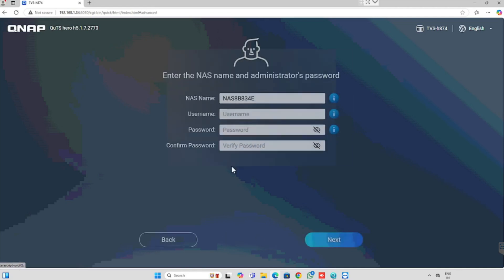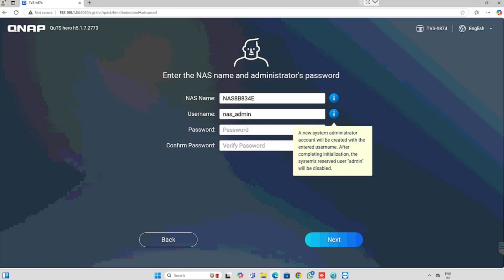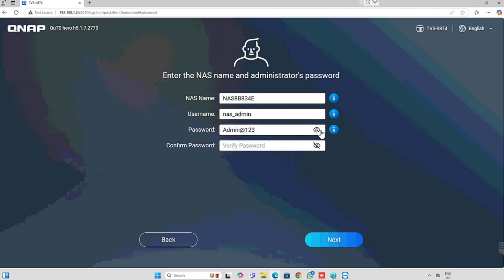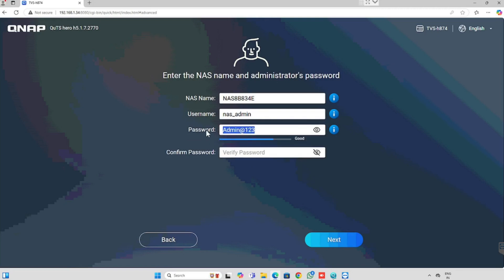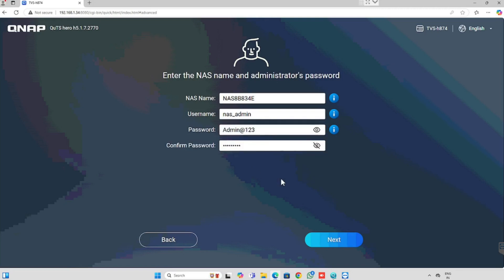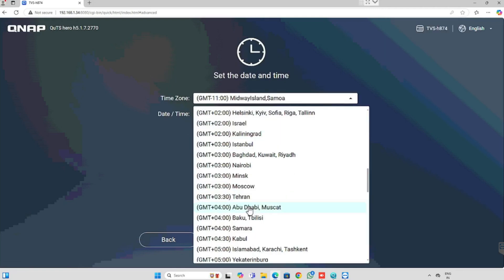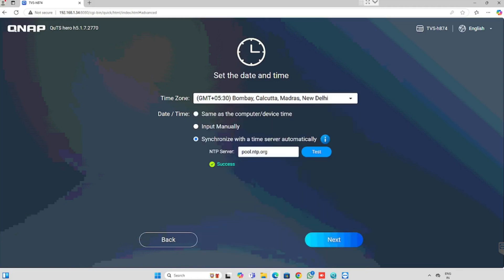Then press the next button. Here we can enter the username and password for the QNAP configuration. Don't forget this password and username — we require this username and password for each configuration. Once after entering the details, press the next button. Here we need to configure the time zone which we are using. I have already selected the time zone, then press the next button.